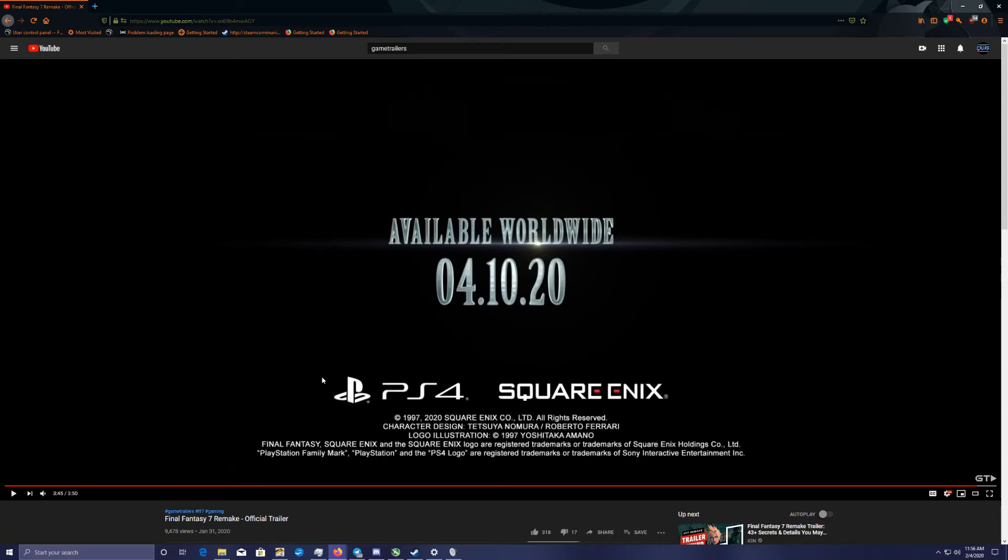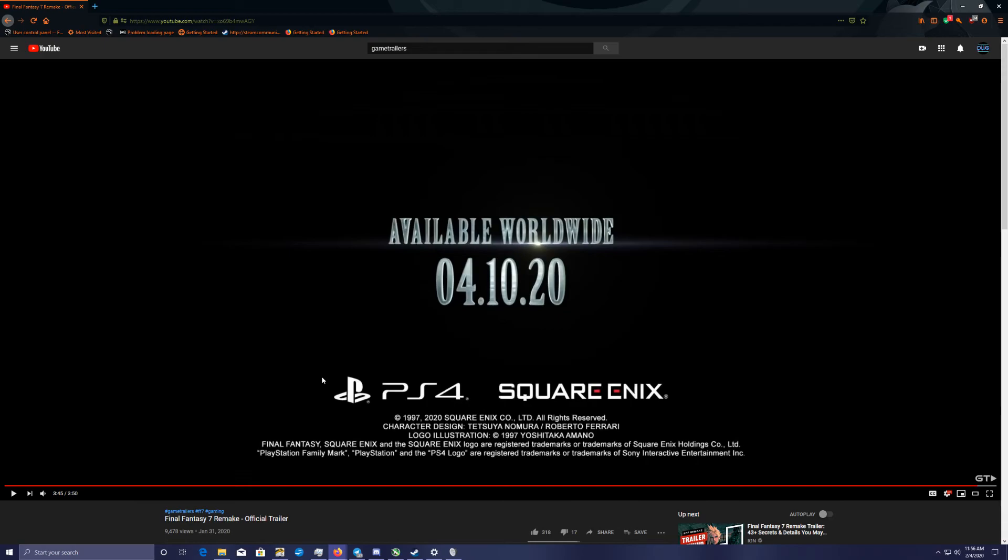This year we're getting Doom Eternal, we're getting Final Fantasy 7, we're getting Cyberpunk, we're getting lots of other games too. And at the end of the year we're getting the new consoles. We're being spoiled this year, guys. And Halo, Halo Infinite is coming out at the end of the year, so we're gonna have to keep an eye on that one and see how that susses out.